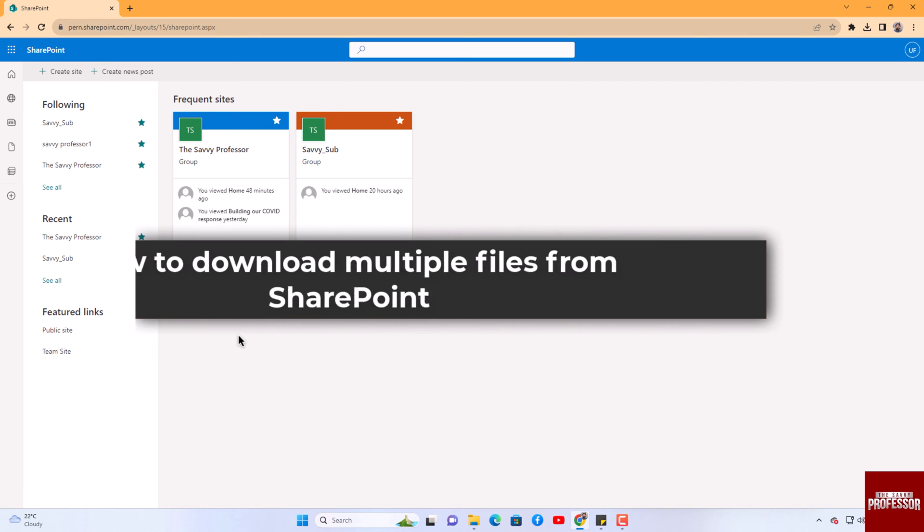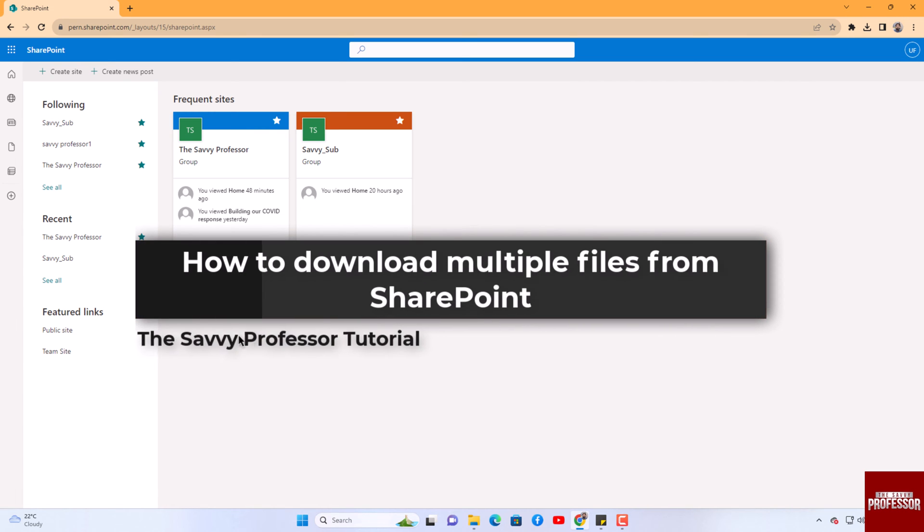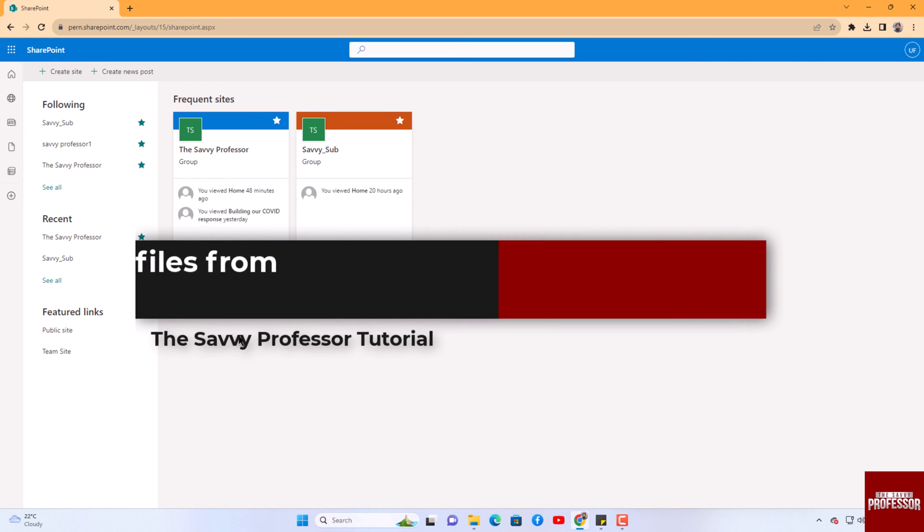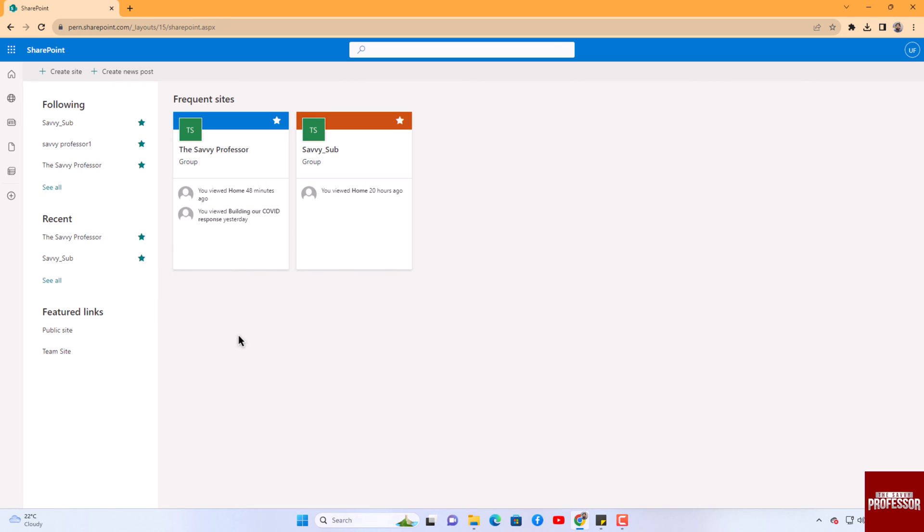Hello guys, welcome to the Savvy Professor. In today's video, I will show you how to download multiple files from SharePoint. Let's get started. In this video, you will gain insight into file management, covering tasks such as